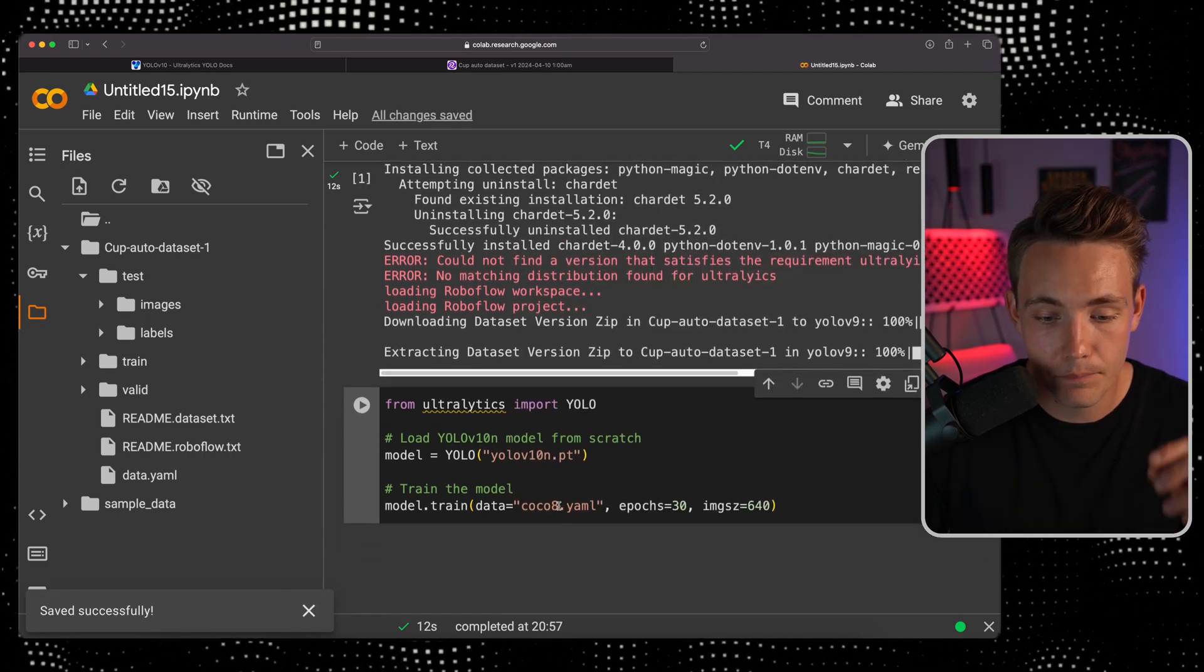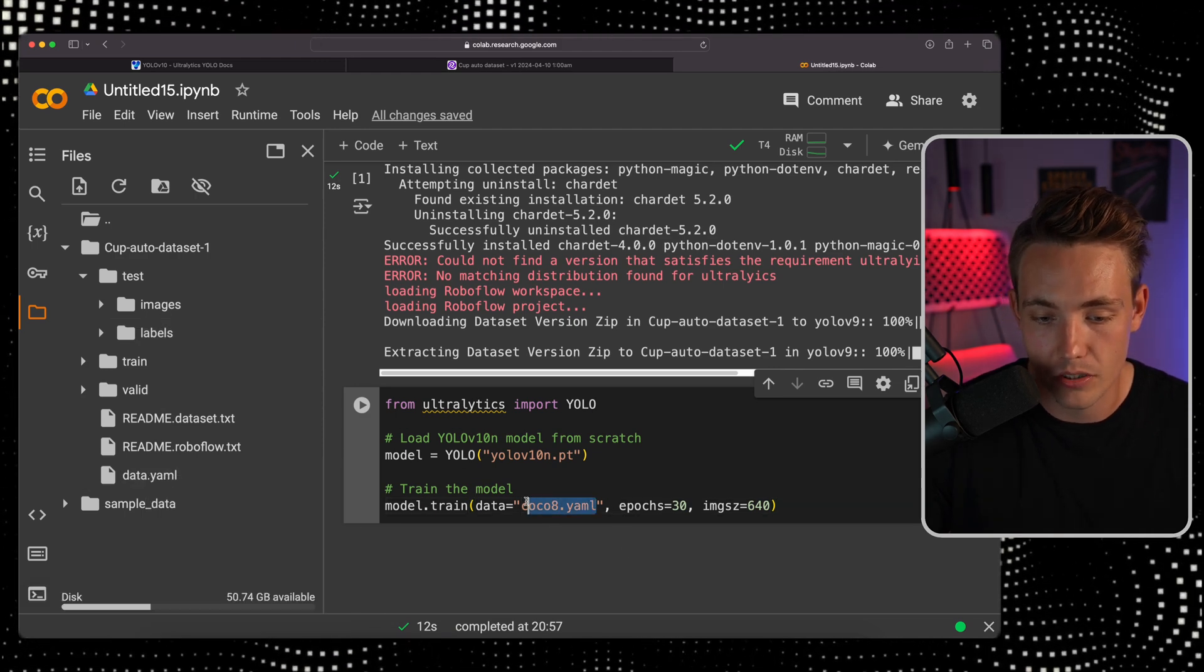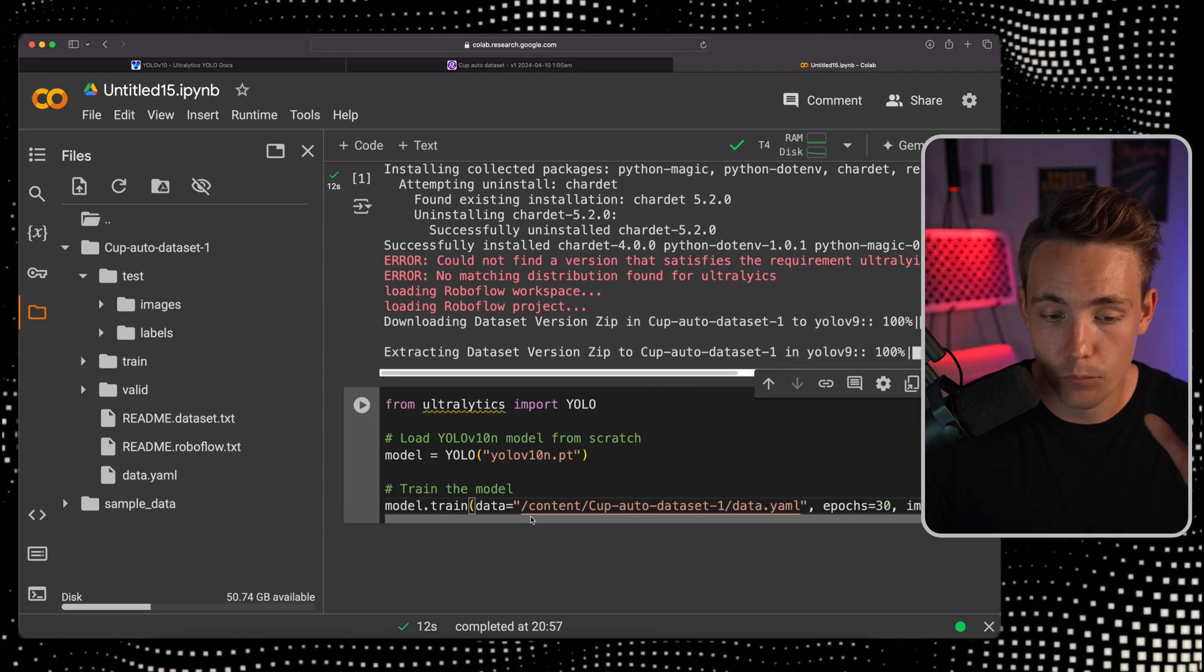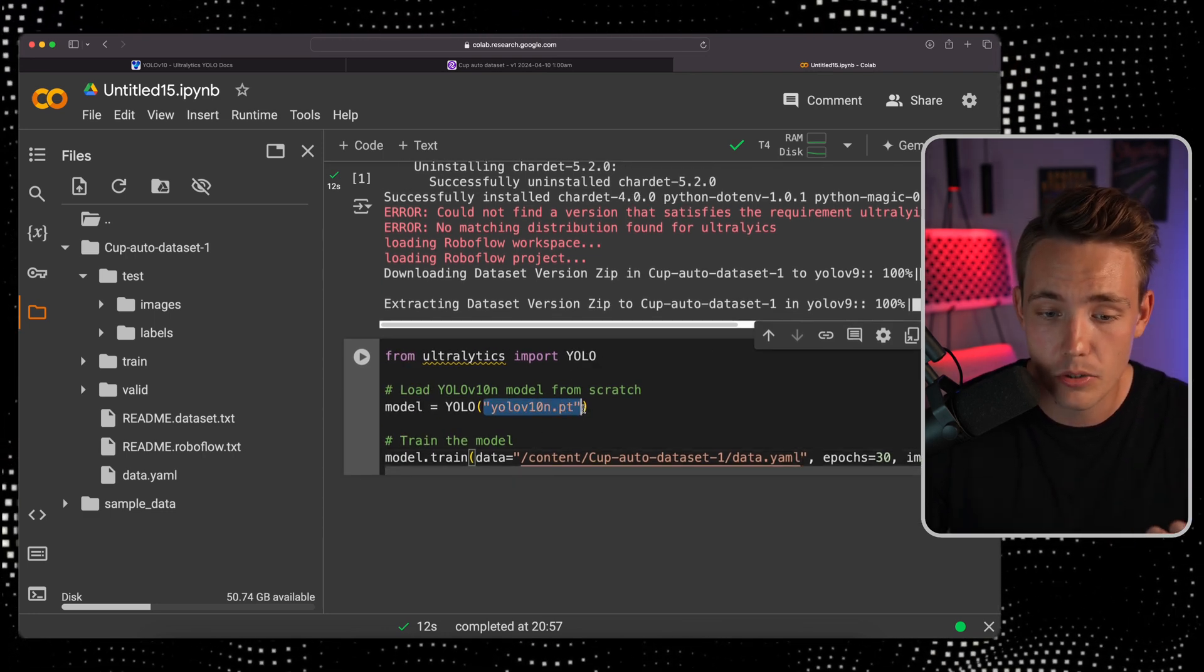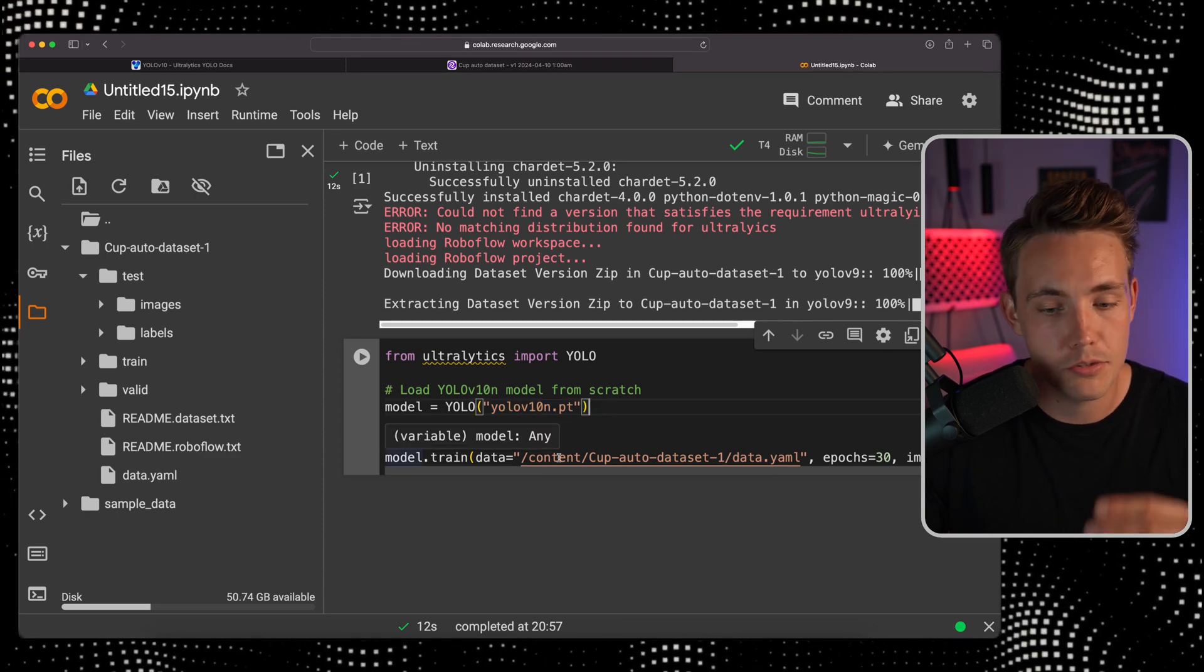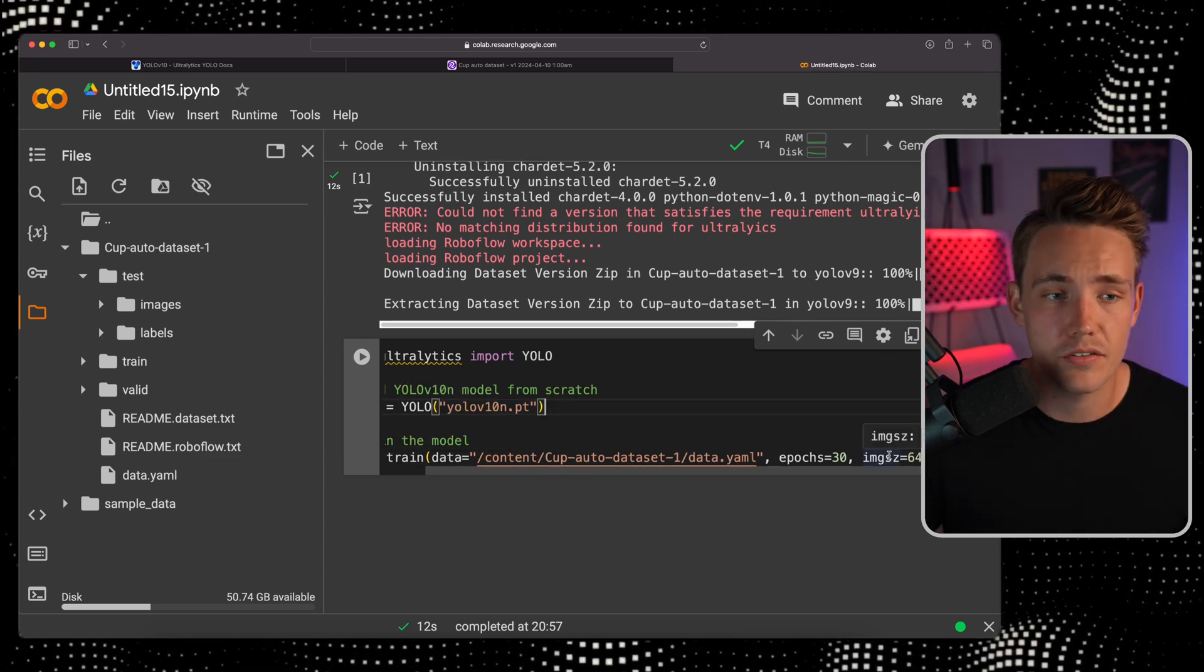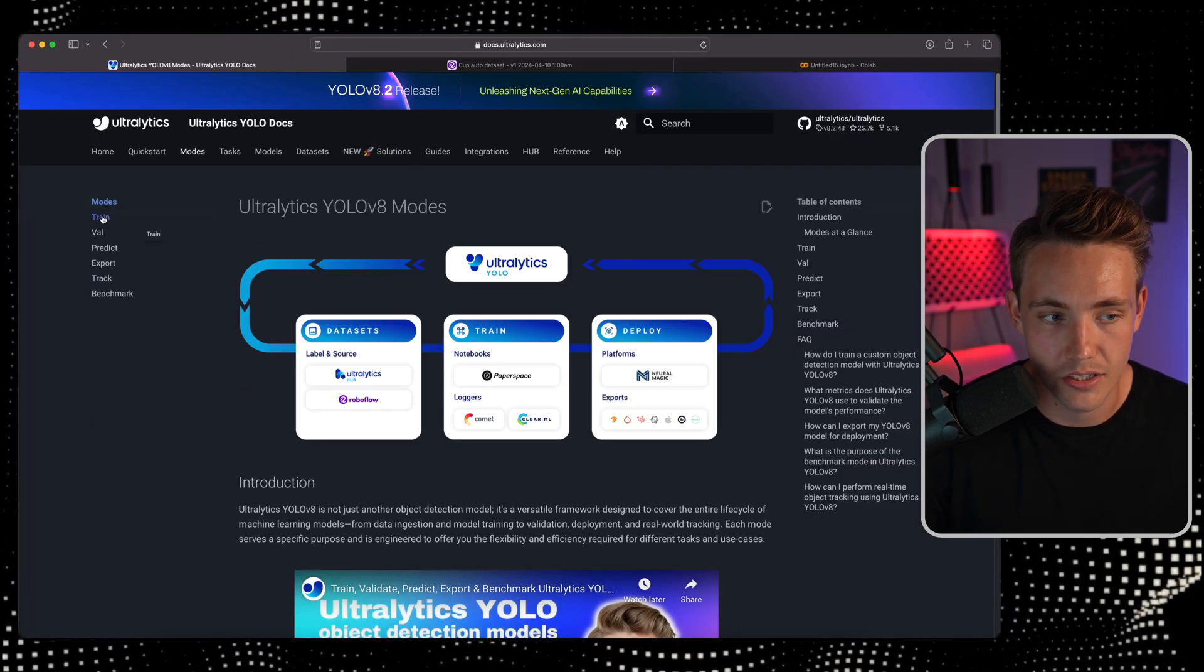Now we have our data YAML file. We need to specify the path, throw it in here instead of coco8. We can now start training our model. We import YOLO, create an instance of our YOLO V10 nano model, model.train, specify the data, epochs, and image size.